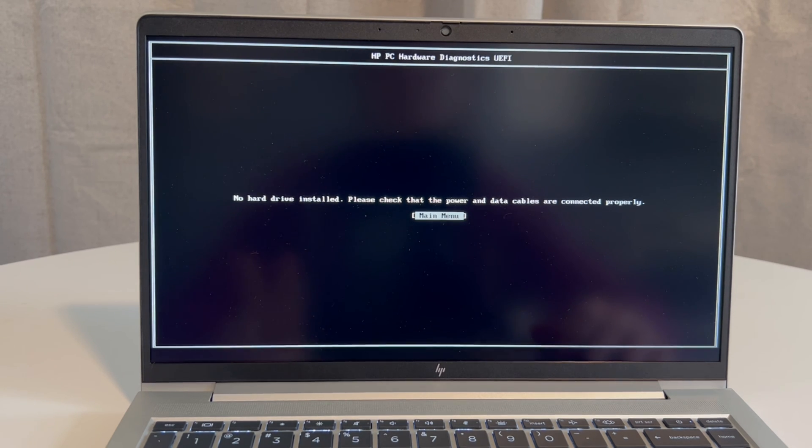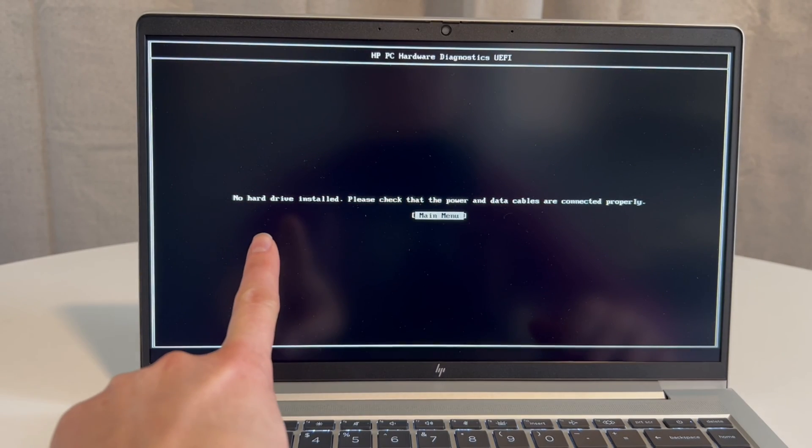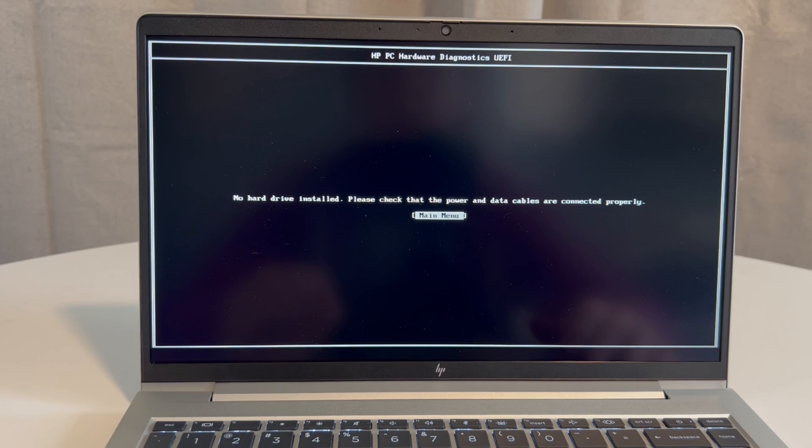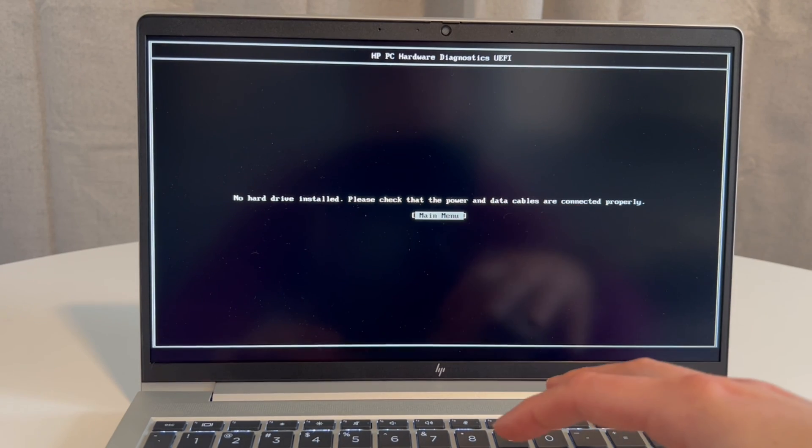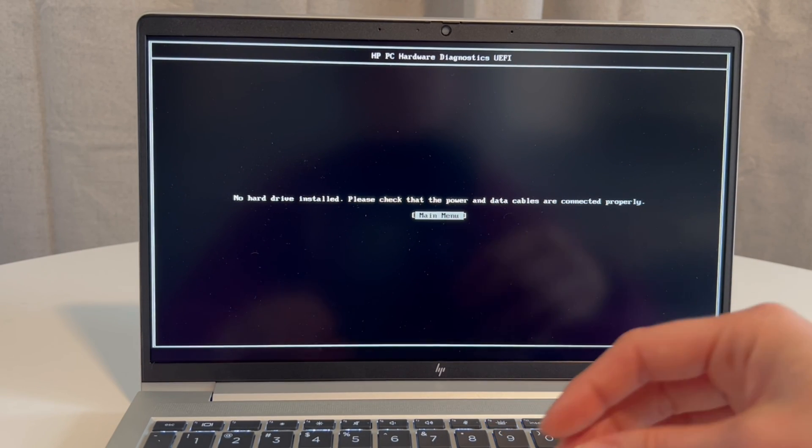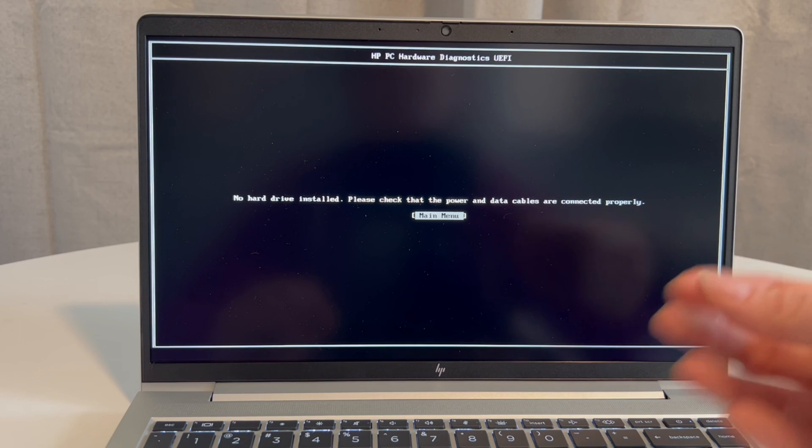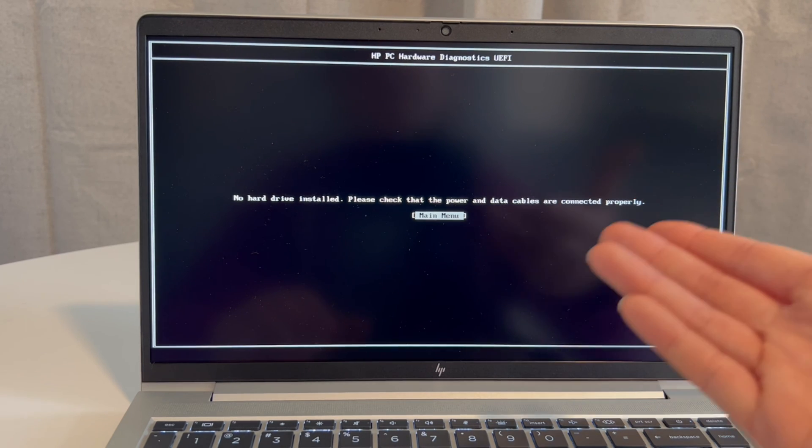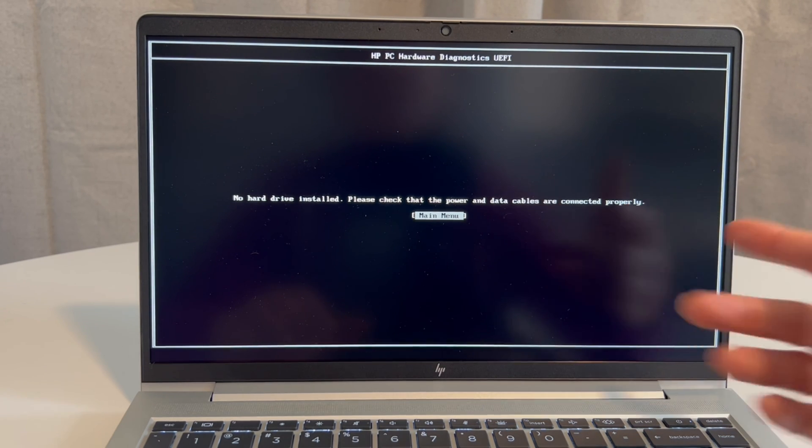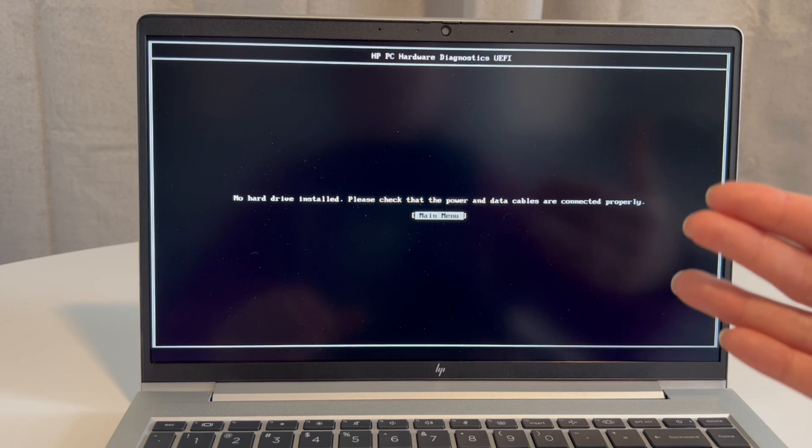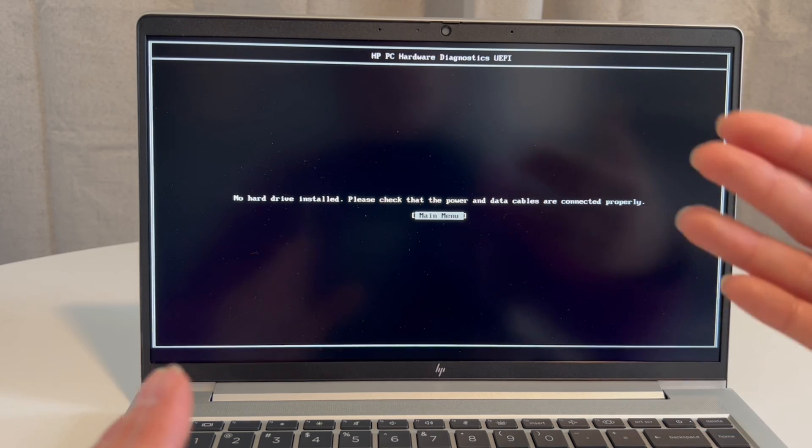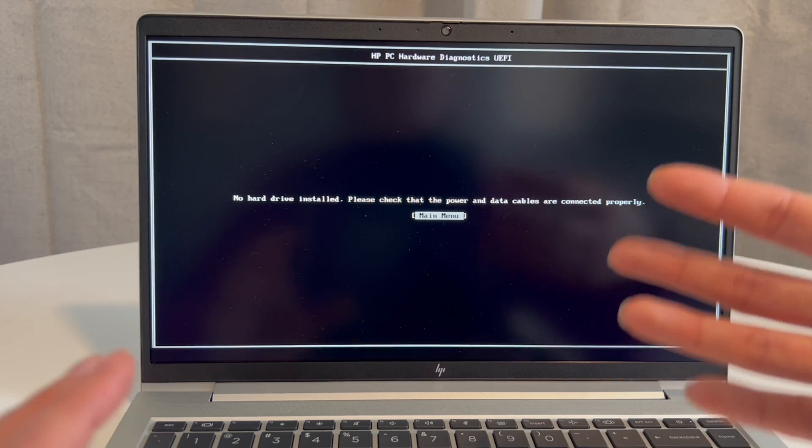So one of two things: for me, it says no hard drive installed. So what I would need to do is open my computer up and do what we call reseeding the drive, which means unplugging it and plugging it back in. If I rerun the diagnostic and then it shows up, then that probably means that it was just a loose connection, or if it boots to Windows.